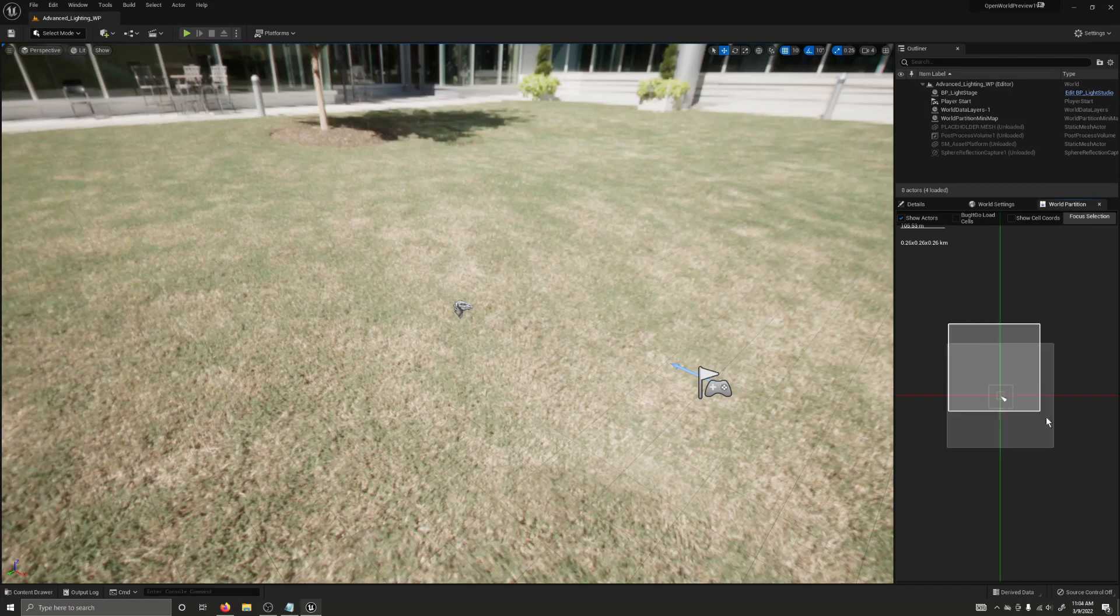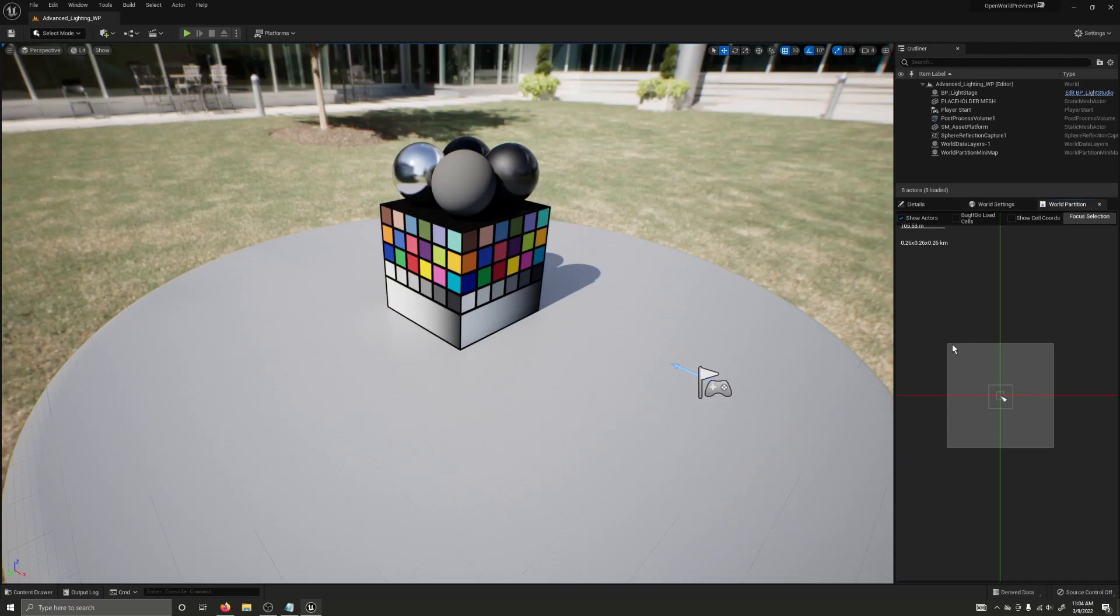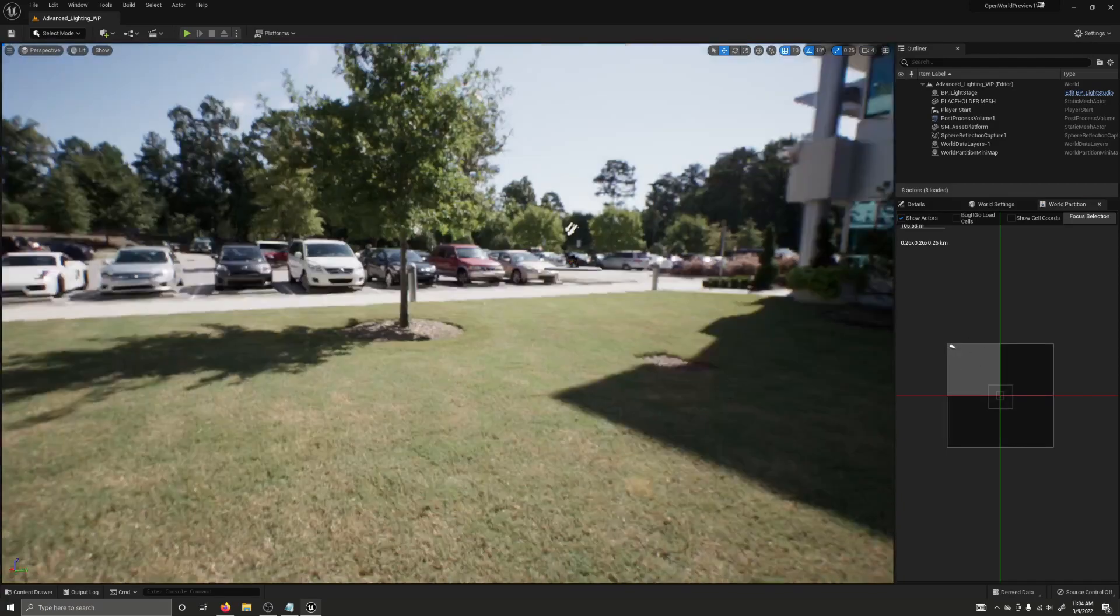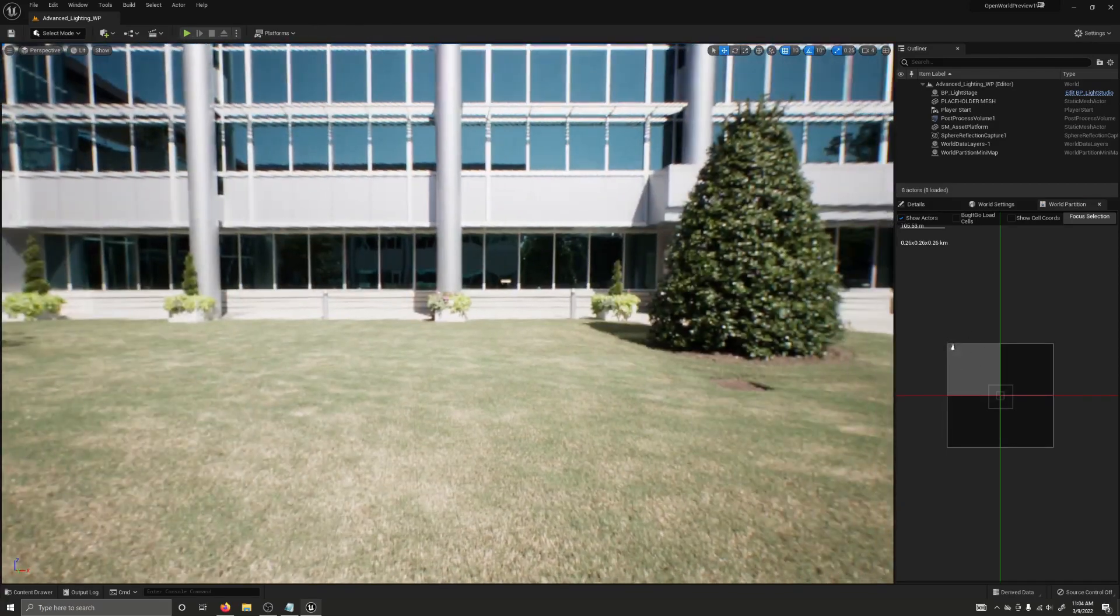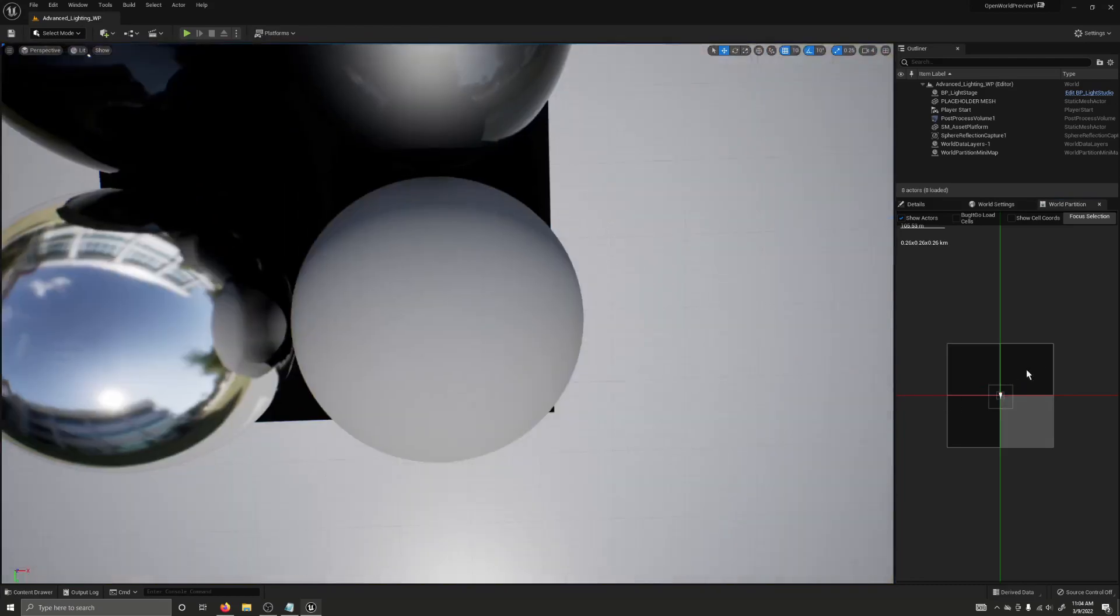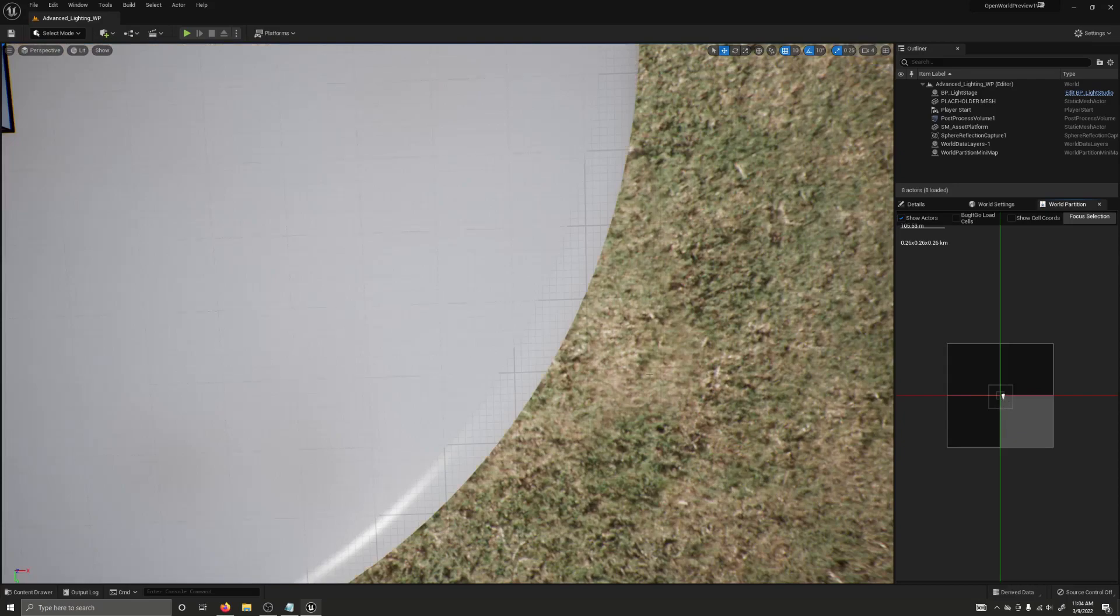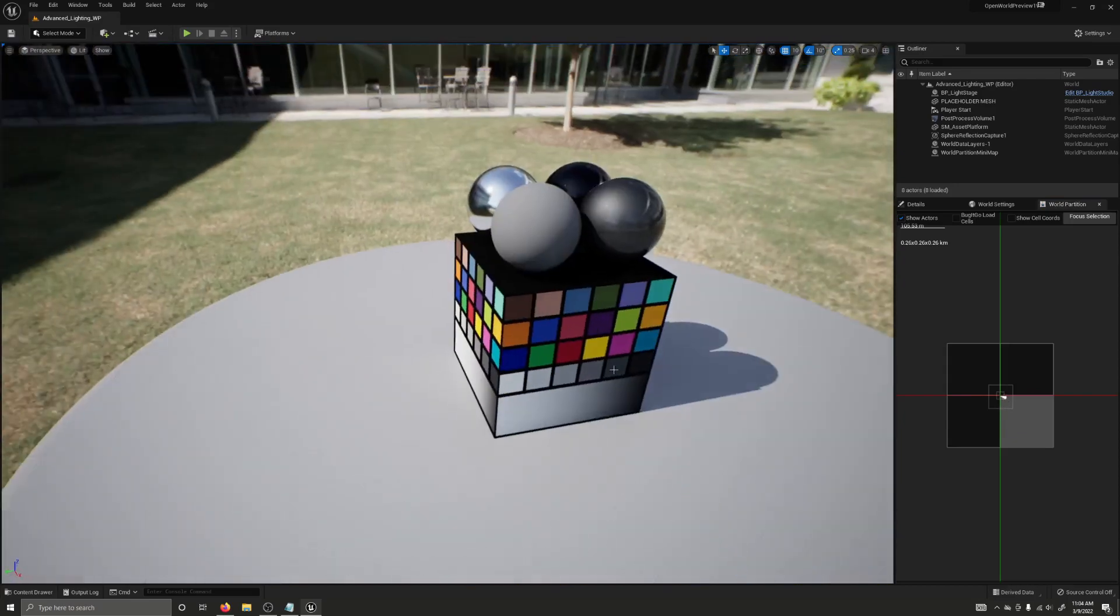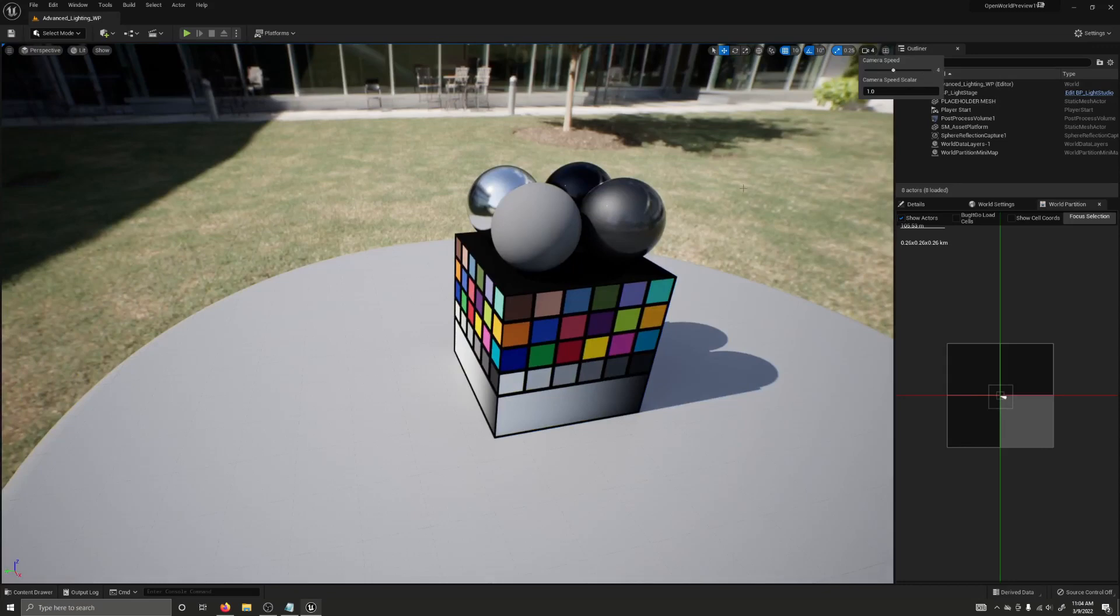All you have to do is select some of the grid cells, right click, and select load selected cells. Another quick tip about world partition is that you can double tap anywhere on this grid and teleport yourself to that location. It's super useful and much easier than turning up your camera speed and flying around in some cases.